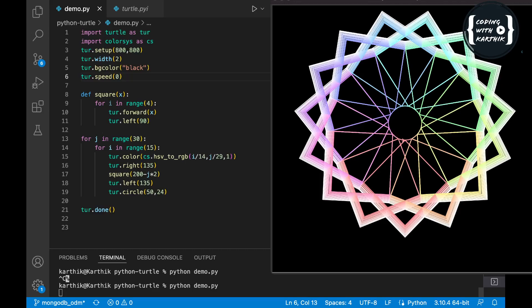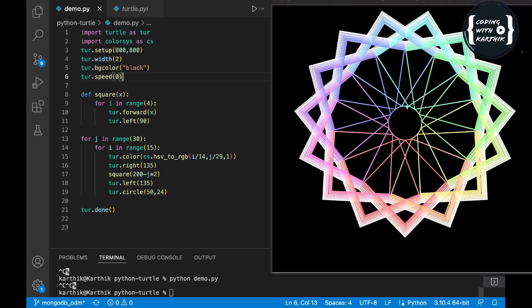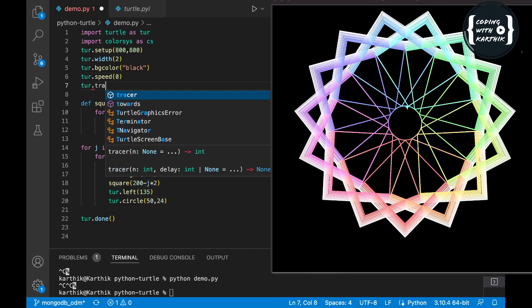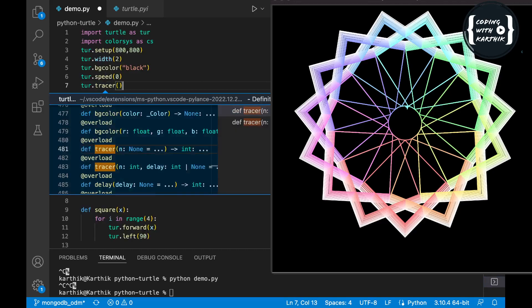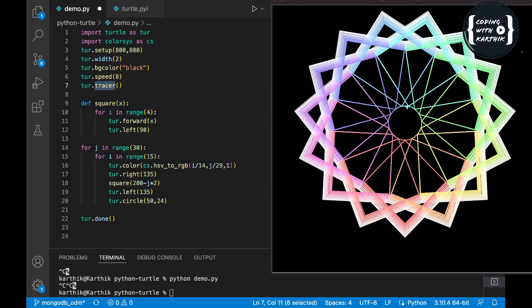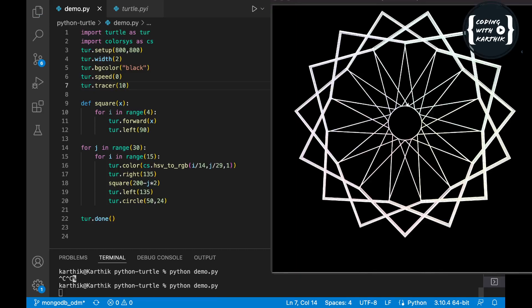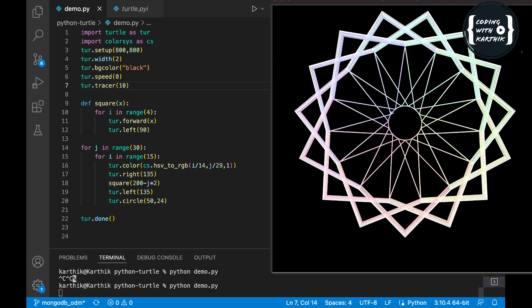You can see it slowly changing the color variation of each petal. To get the output even more quickly we can use the tracer method. Using tracer we can increase speed even further — let me set the tracer speed and run again. It will be much quicker compared to before.